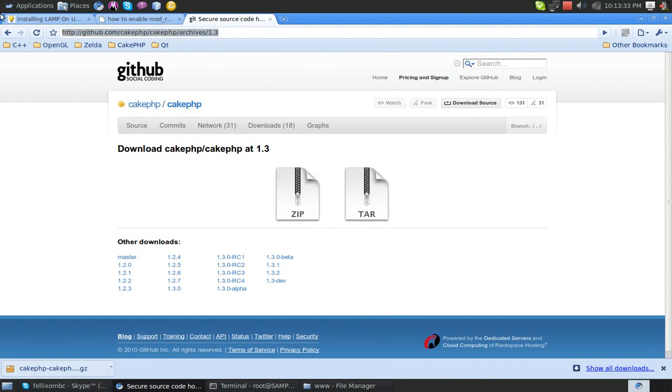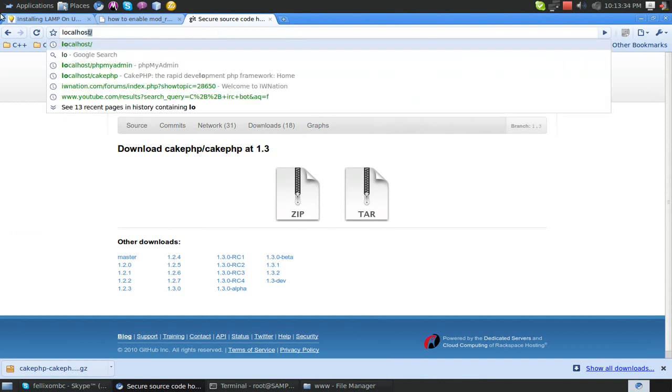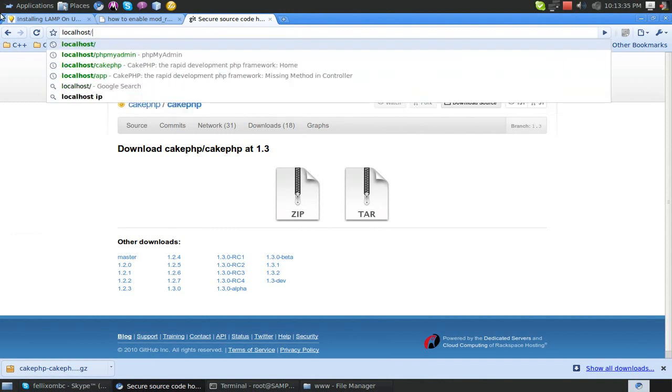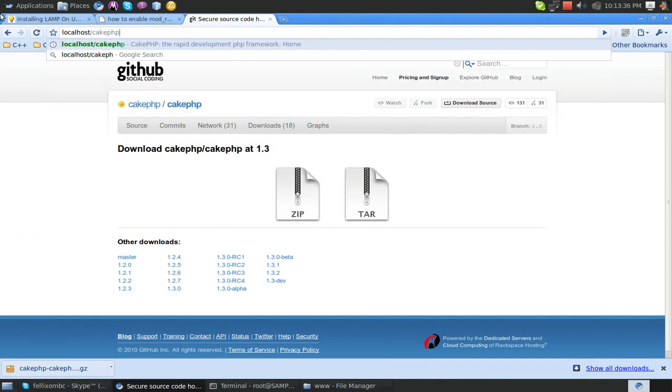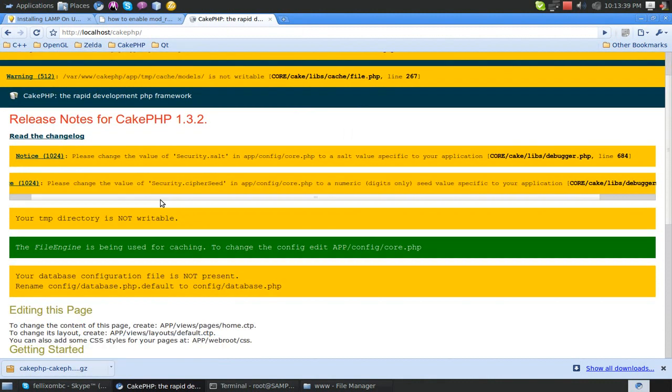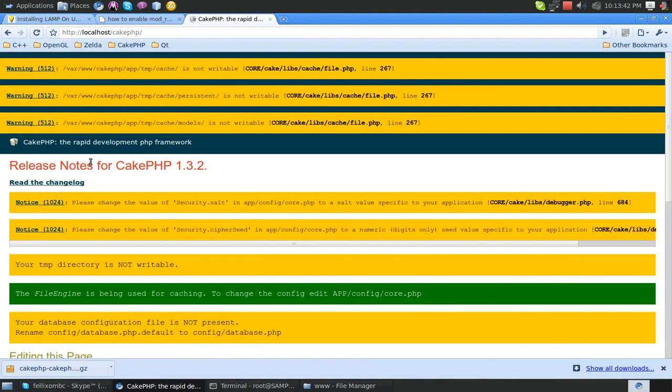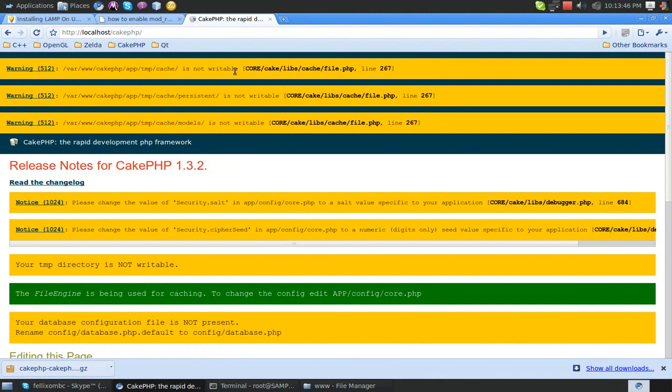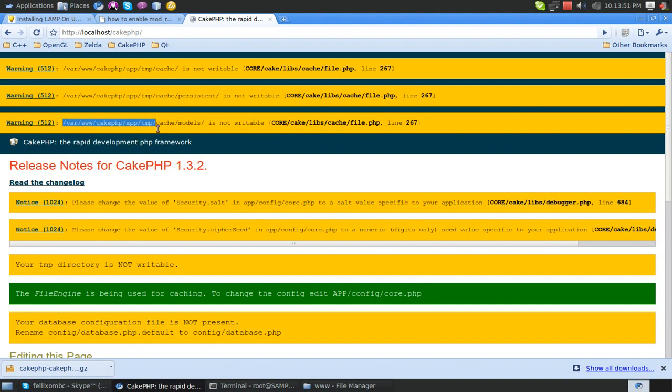So now if you go to localhost/cakephp, we're going to get a bunch of yellow warnings and errors, and that's not pretty. One of our main errors is it's not writable. It doesn't have access to a certain folder, but we did set that earlier. I don't know why it does that, it just does it every time you install CakePHP.